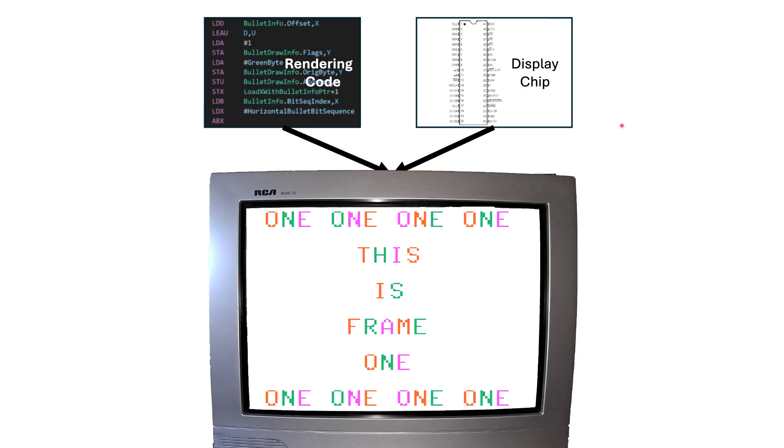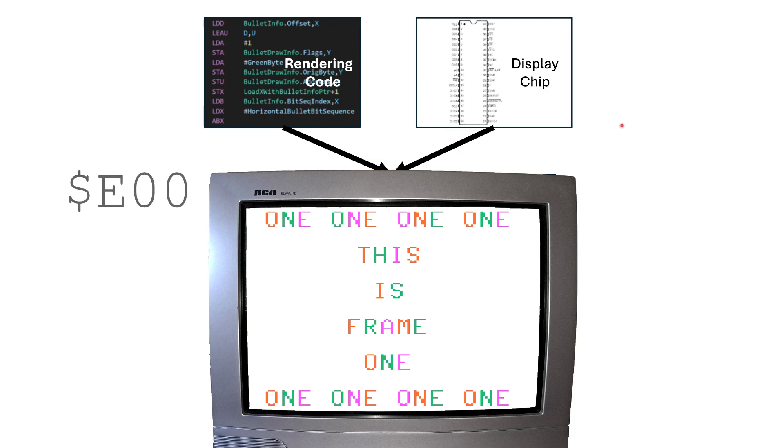When you're not doing double buffering, both the code that you're writing and your display chip agree where the screen memory is. So for example, in disk extended color basic, the screen memory starts at address hex E100. So the code you write will do all of its drawing there, and the display chip has been programmed to use that memory to construct the signal that it sends out to the monitor.